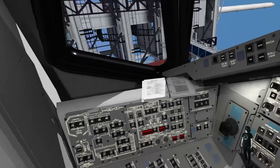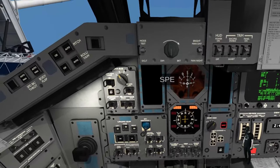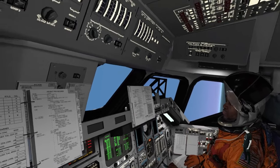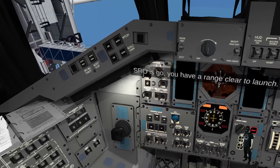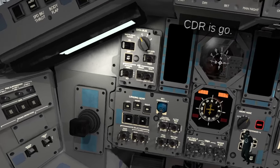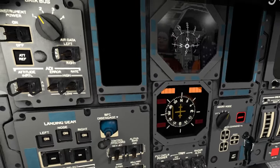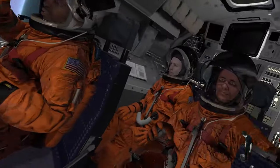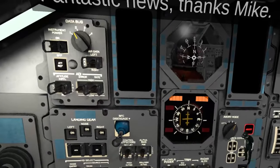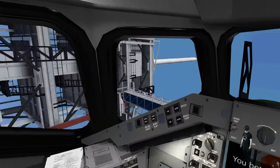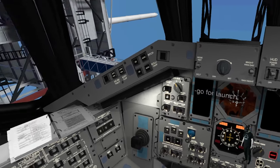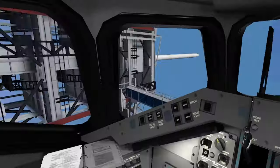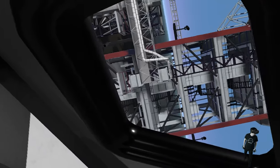I did not expect that! Full is gone. FPEE, SP is go. FDO, FDO is go. SRO, SRO is go. You have a range clear to launch. And CDR, CDR is go. The mirror looks so bad. We're going here shortly. Good luck guys! Thank you guys! Thanks Mike! Good luck! Godspeed and have a little fun out there! You betcha! All systems are. Thanks brother! Go for launch!